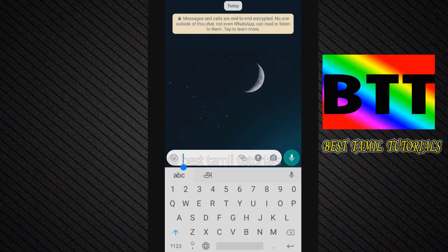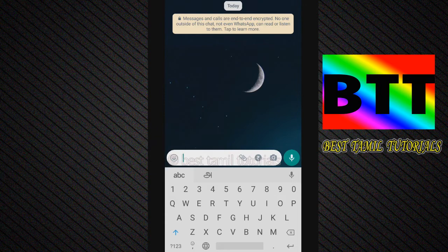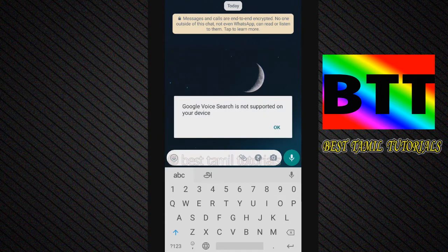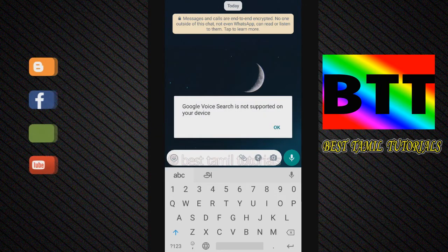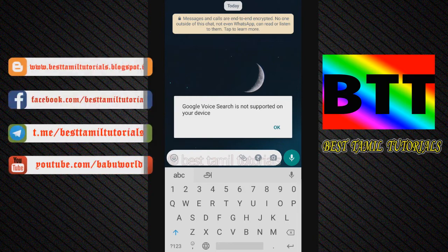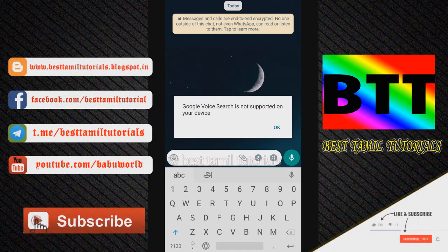You can type using your keyboard and you can touch the keyboard. There is also a voice typing option. If you select the voice option, it shows 'Google voice search is not supported on your device.' So the voice search doesn't support your device.